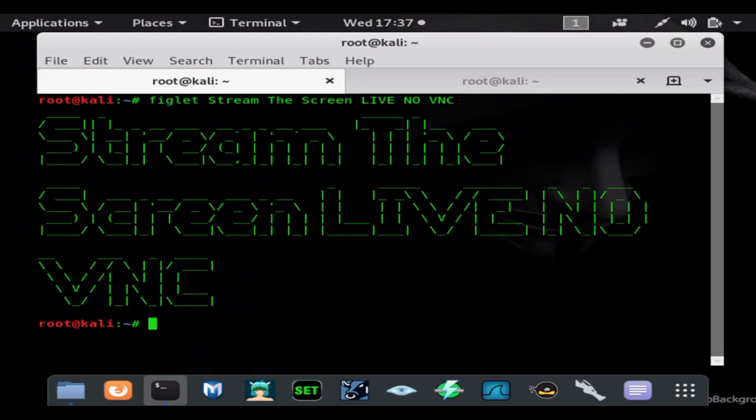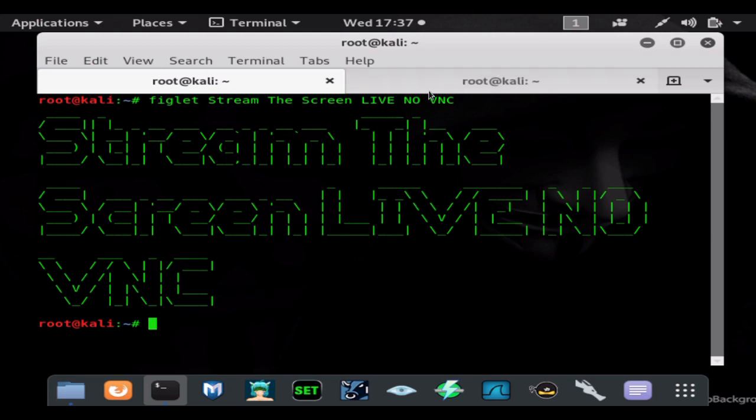Today I'm going to show you a command that will allow you to stream the screen live without the VNC payload or the run VNC command. So let's go ahead and get ourselves a meterpreter session.